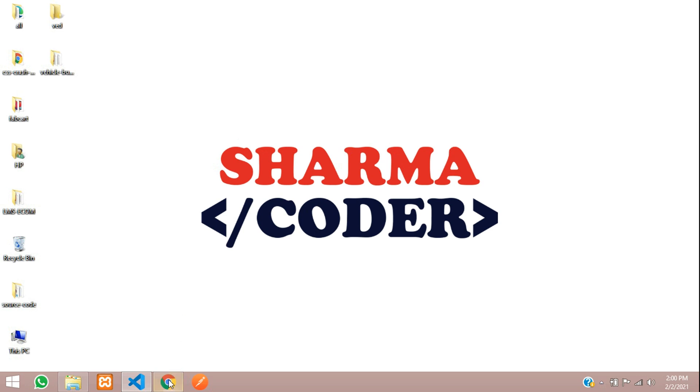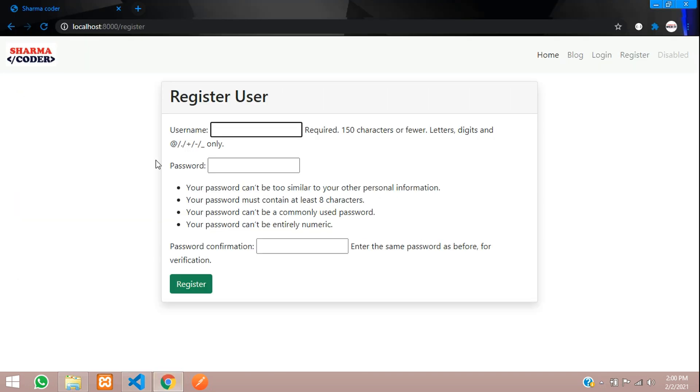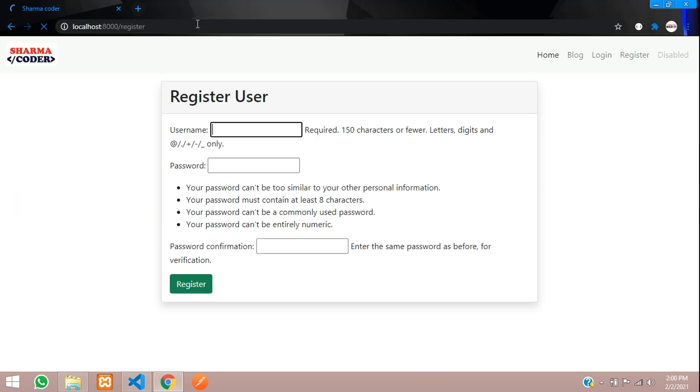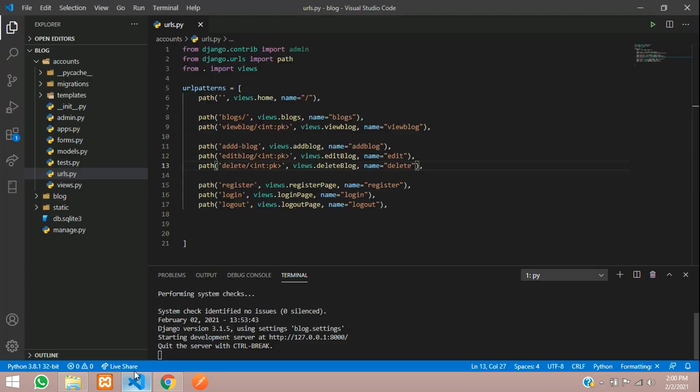In the previous video we had seen how to register user using the default registration page which Django provides. We don't want to show all those things so we'll be using a custom user registration form. Let's get started with it.